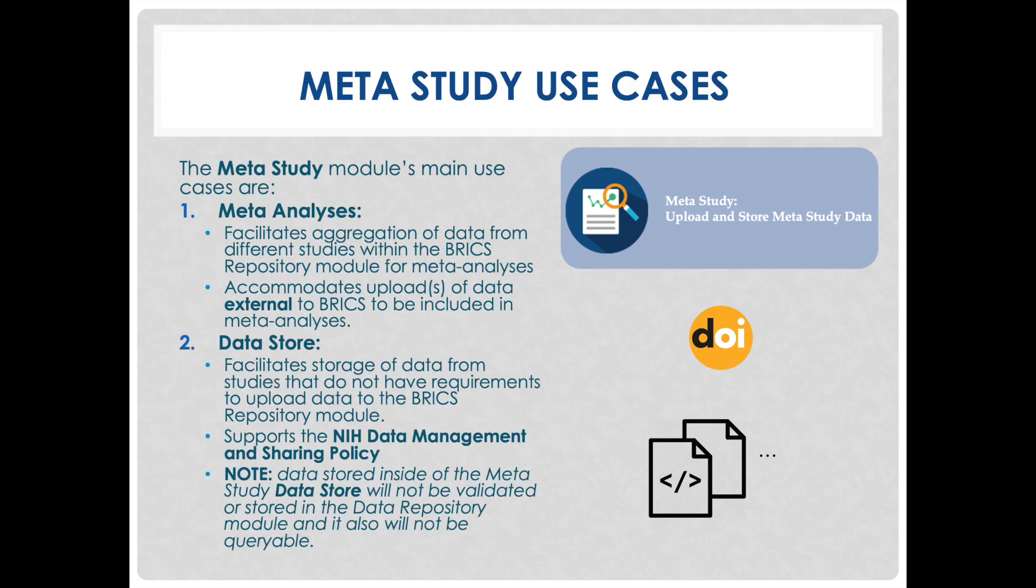The two main use cases for the BRICS MetaStudy module are as follows. The MetaAnalysis facilitates aggregation of data from different studies within the BRICS repository module and accommodates uploads of data external to BRICS to be included in MetaAnalysis.